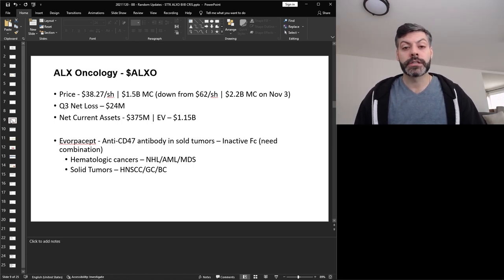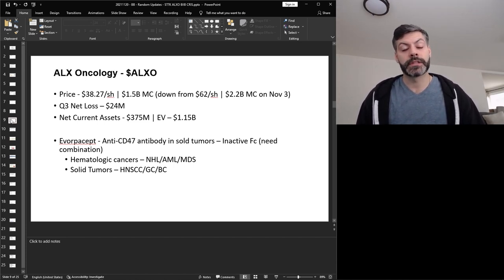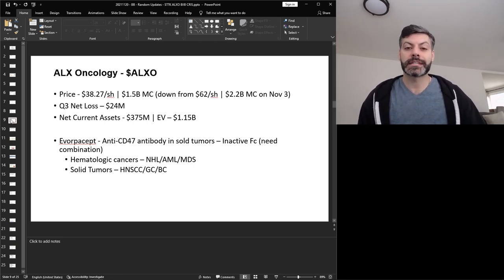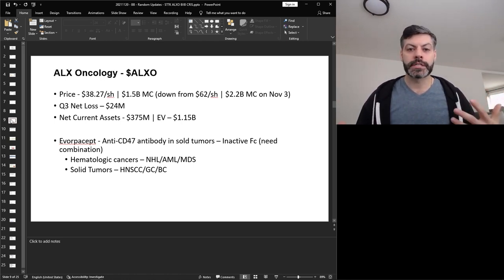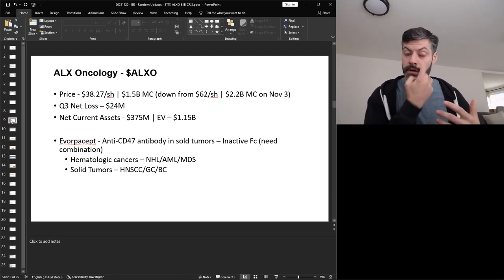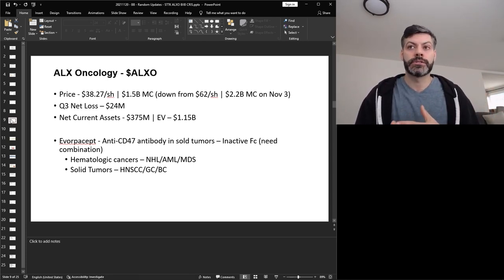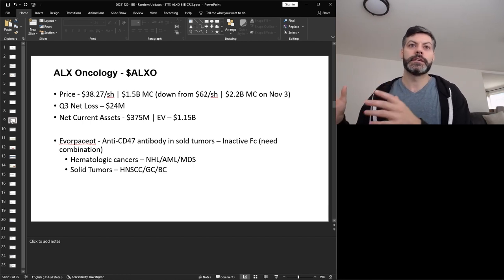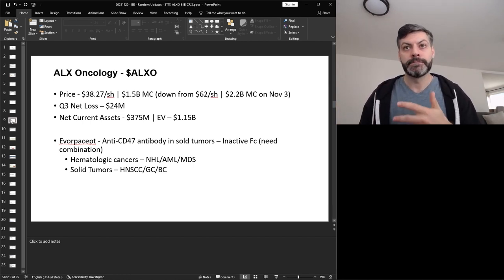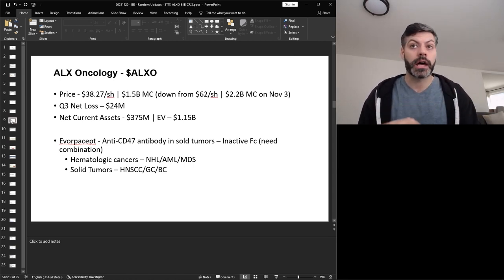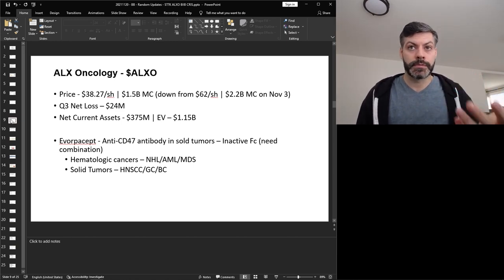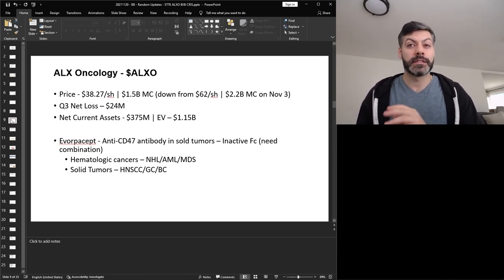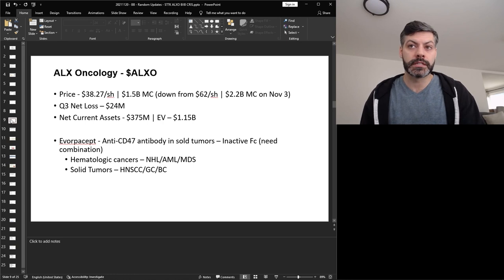And ALX Oncology is another CD47 company. Their main molecule is called Evorpacept, and it's an anti-CD47 antibody that they're looking at evaluating in solid and hematologic malignancies. And it has an inactive FC. So this is different from your typical CD47 targets where the FC is active, so it promotes more phagocytosis. ALX Oncology decided to make an inactive FC so that they could treat in combination to have the phagocytic activity be mediated by another type of antibody. So what Evorpacept's primary function is, is just to block the CD47 don't eat me signal when they treat into patients. And so they're looking at NHL, AML, MDS in the hematologic area, and then in solid tumors they're looking at HNSCC, GC, and BC.